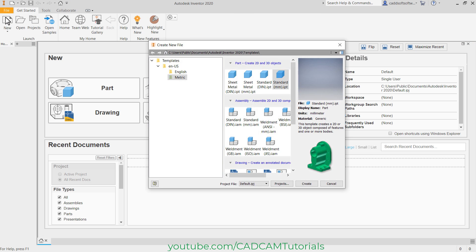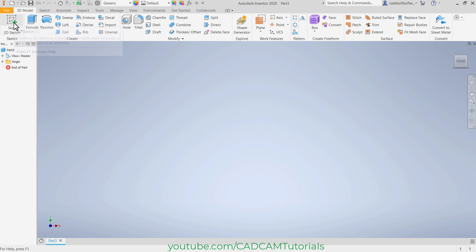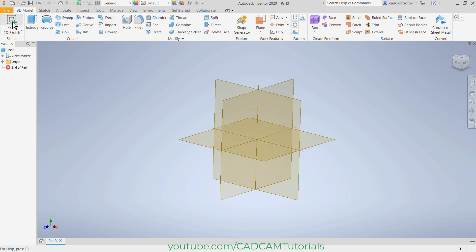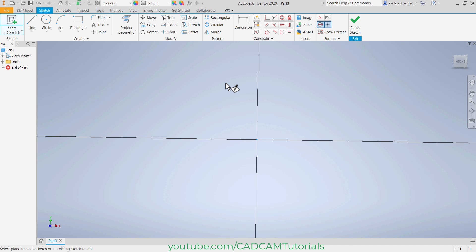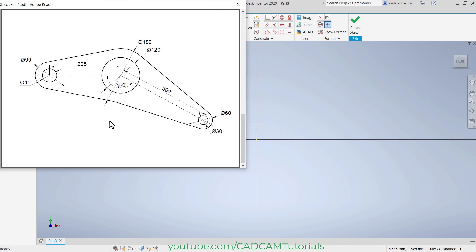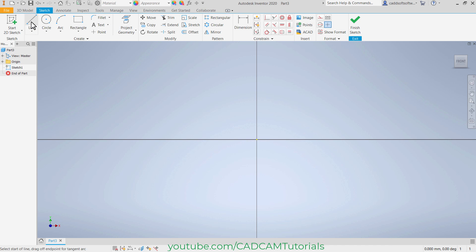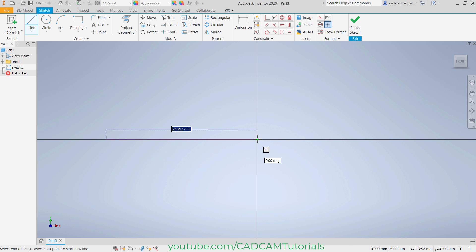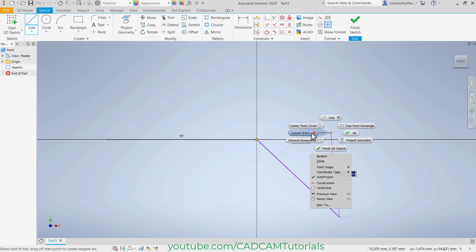Then new — standard mm, create. Then again start sketch. I will select this plane. Then next is this sketch — at first we will create this line of 225 length, then this line of 300 length, and the angle between them is 150 degrees. Click here on line. Specify the first point here and the second point here. Then take it below, click, right-click, cancel.